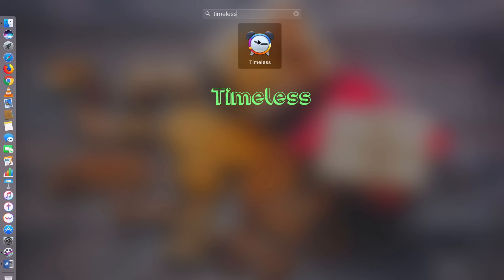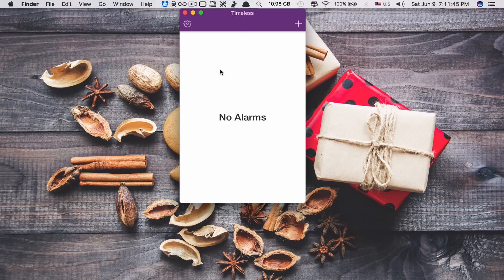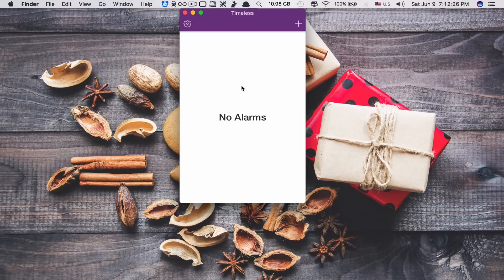Let's move on to app number 4. App number 4 is called Timeless. What this app does is that it allows you to set up unlimited alarm clocks on your Mac. For some reason, Apple doesn't allow us to set up alarm clocks on our Mac — even with Siri activated, you still cannot use it to set up an alarm clock on Mac. Sometimes it's very handy to have an alarm clock on your Mac, for example when you do a project at night and accidentally fall asleep. With this alarm on, it will wake you up right in front of your computer so you can continue your work.